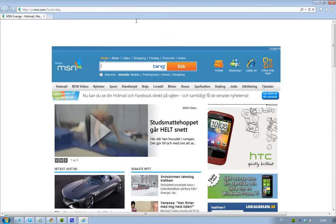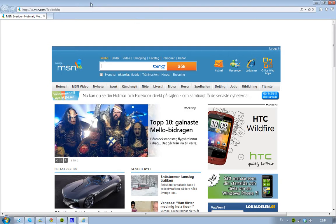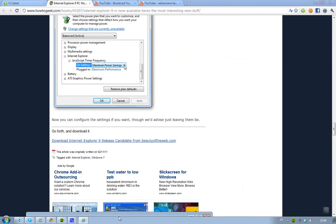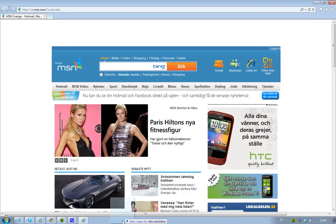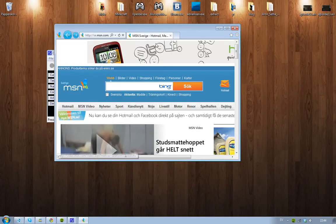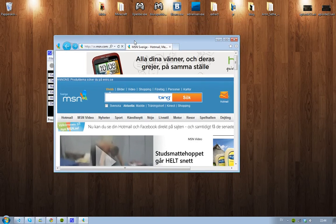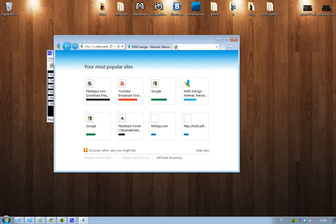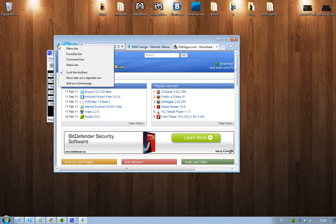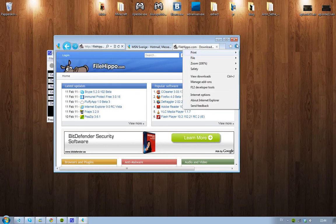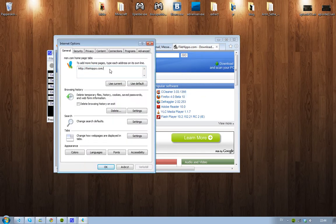The next thing they've added is you can pin multiple websites to one little icon. You go to the tab and just drag and drop it to your taskbar and it will open up. To pin multiple websites, open a new tab, go to the website, and you have two options: click 'Add as homepage' or go to Internet Options and type all your favorite websites there. The next time you click that icon, it will open all your favorite websites at the same time.